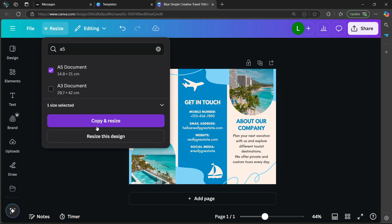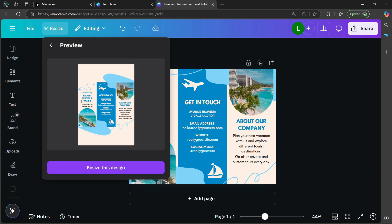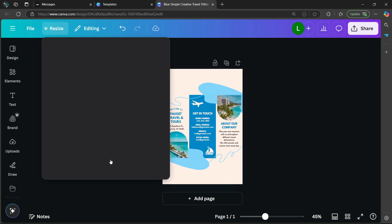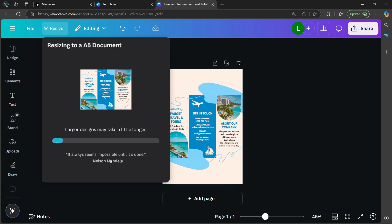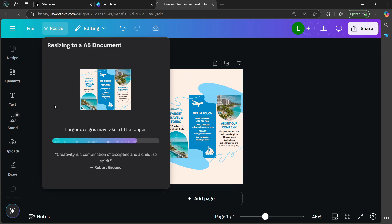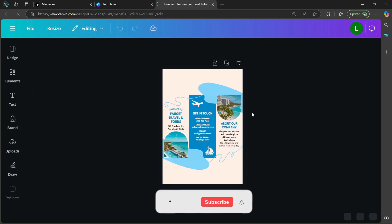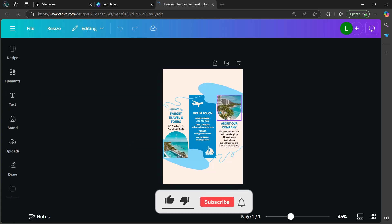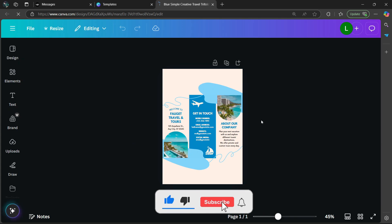Then we have two options: either copy and resize or resize this design. Select the one at the bottom. It's going to show you a preview of what it's going to look like. Go to the bottom and select resize this design. Then you have to wait a few seconds, and as you can see, it has resized our design within a few seconds.